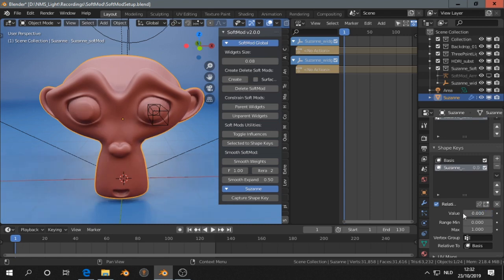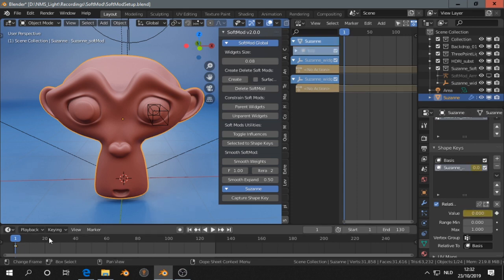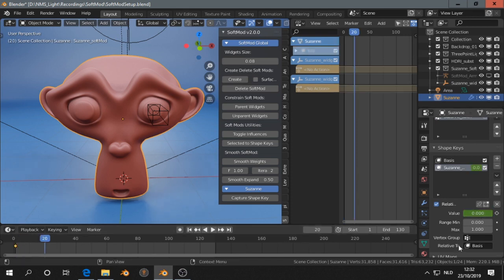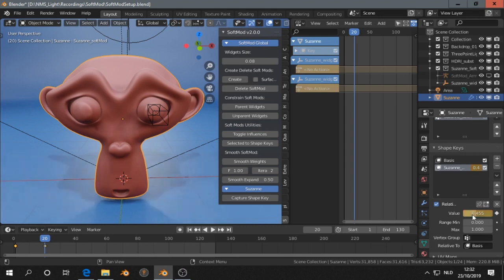So the idea is then that we can press I in the timeline to make another keyframe, press I here on this.